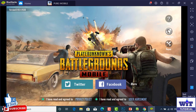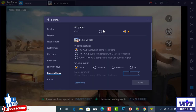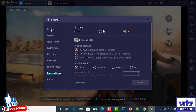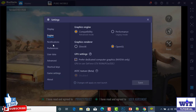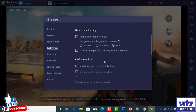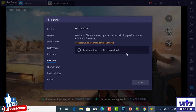We are going to use the Back button. We are going to set the Settings. We are going to use the BlueStacks Center. We are going to use the Display Settings, Resolution, Engine Settings, Notification Settings, Preferences, User Data, Backup, Space EM, Advanced Settings.